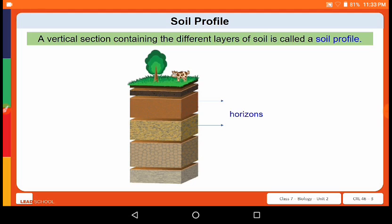A vertical section containing the different layers of soil is called a soil profile. Each of the layers in this section is called a horizon. Each horizon has a different texture, color, depth, and chemical composition. Let us understand each of the layers or horizons in detail.